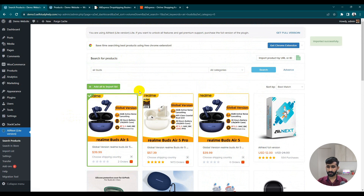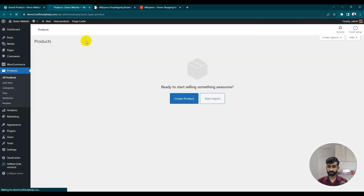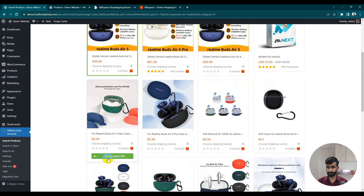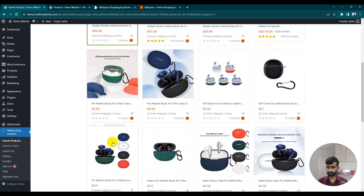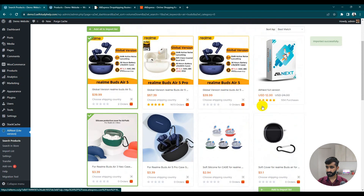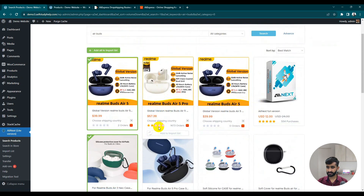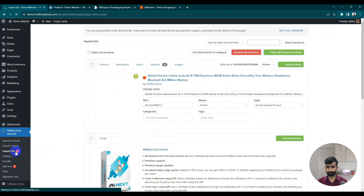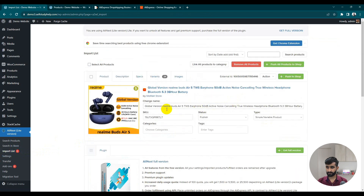It's added to the import list. Go back to our products — you can see it's been added. If you want to add another one, click 'Add to Import List'. You can select multiple products. Let's suppose I'm using this one because it has a five-star rating — it's added.